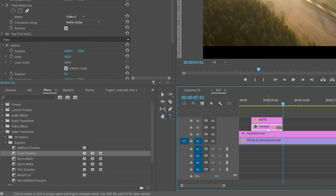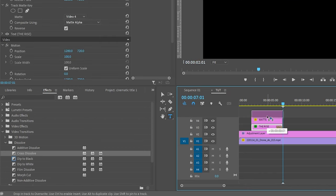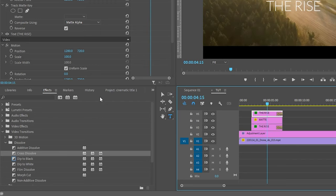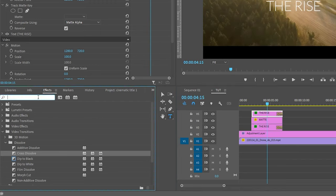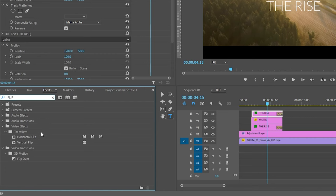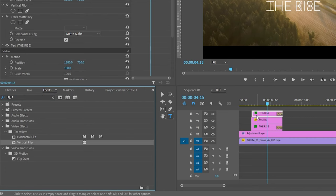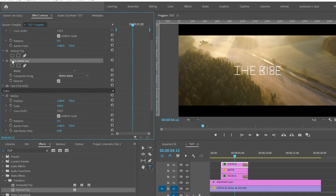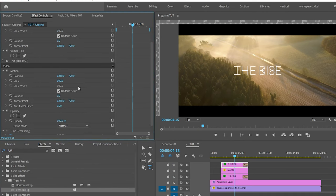Now for the reflection, duplicate the text layer right above the track matte. And search for vertical flip from the effects panel and apply this into the duplicated title layer. Now go to the effect controls and delete the track matte key effect in the duplicated layer.